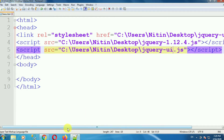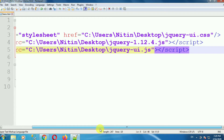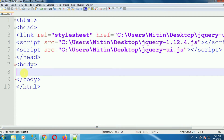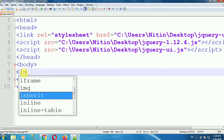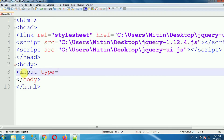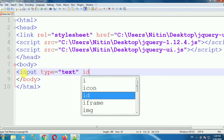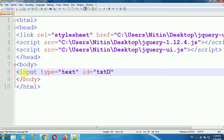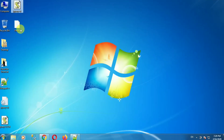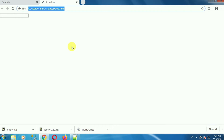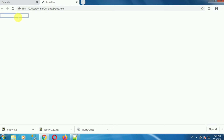So in this way, we have added the references of the files — that is jQuery UI CSS, jQuery JS reference file, and jQuery UI JS reference file. Now in the body tag, add one textbox control by using the input tag. Set type equal to text and give the control an id such as txtdate. Save this file and open it in any browser. We have added one textbox control. Now what we want to achieve is: when this control gets focus, we want to show the jQuery date picker control.